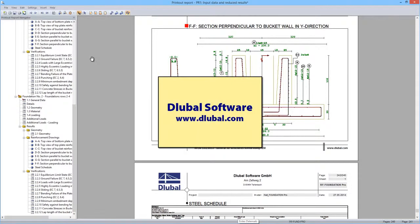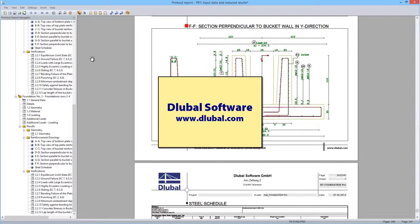Thank you for watching. You can find more information about Dlubal software at www.dlubal.com.